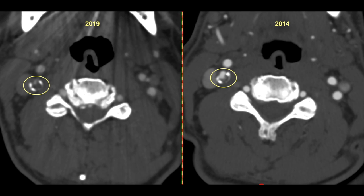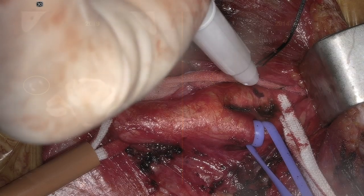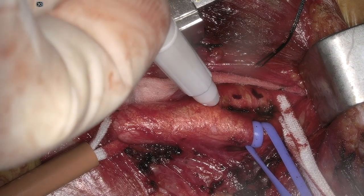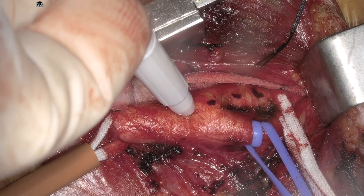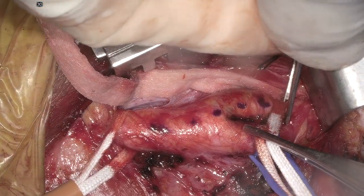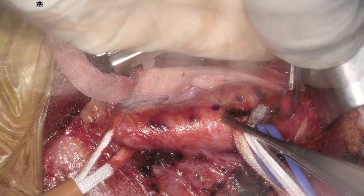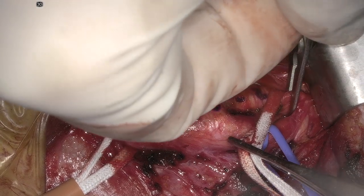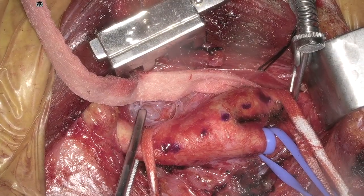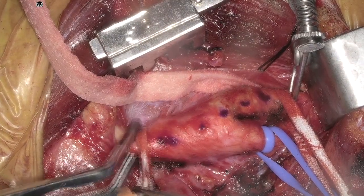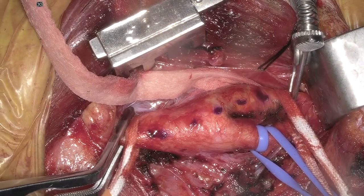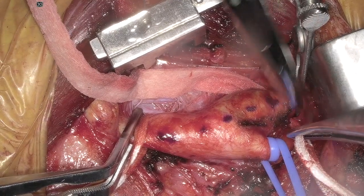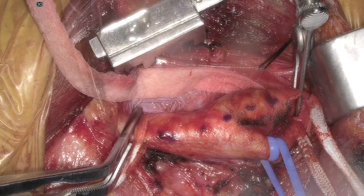Here's the right-sided endarterectomy where we mark the arteriotomy. We place Rommels as well as vessel loops around the external. We clip the internal followed by the common and external. After monitoring was stable, I took the vessel loops off since a shunt wasn't necessary.